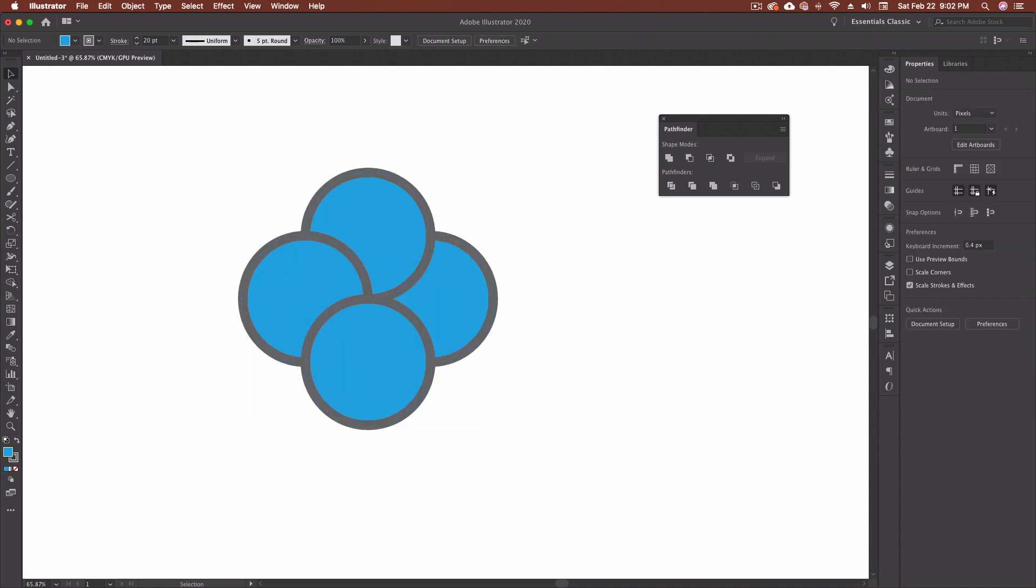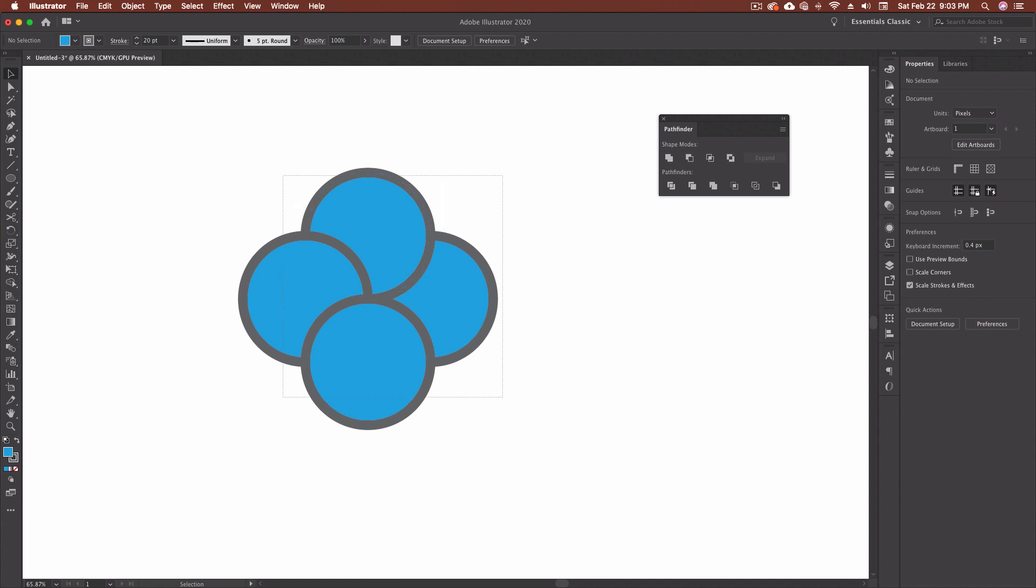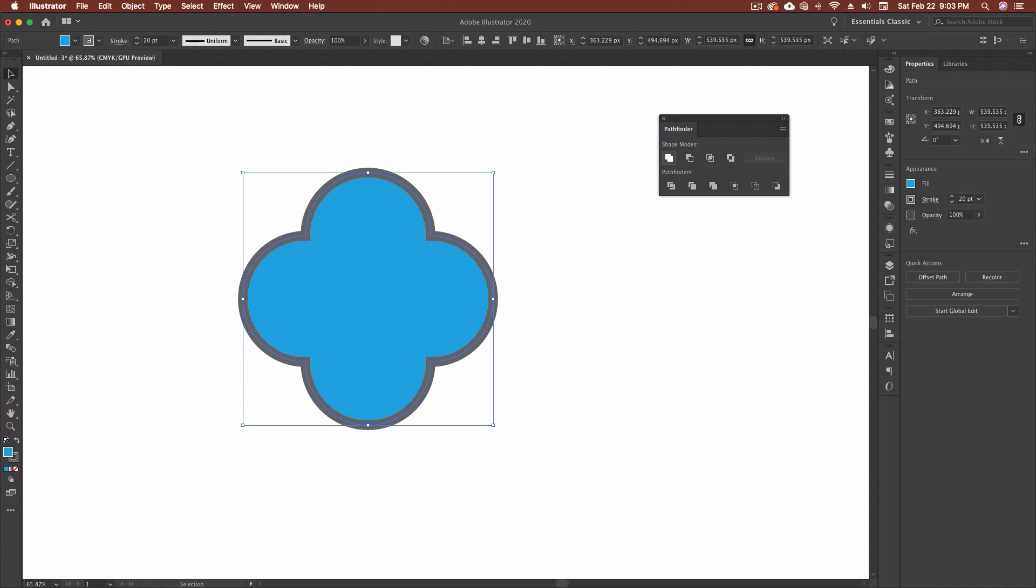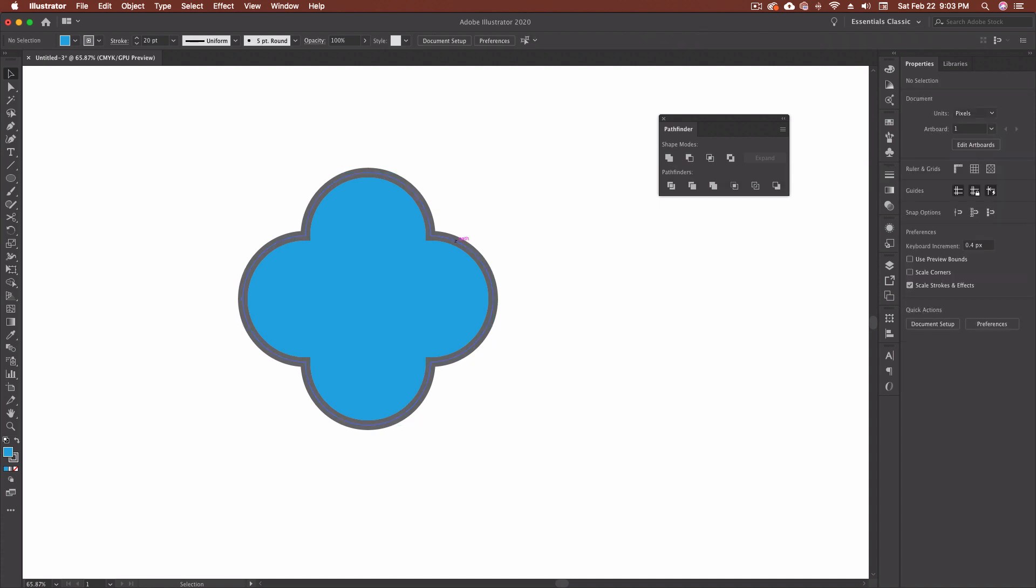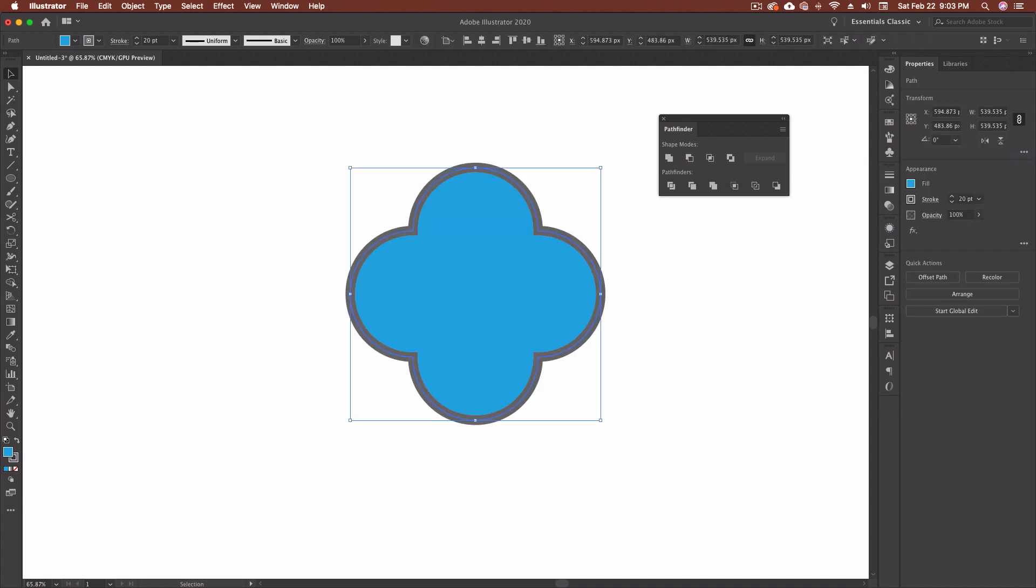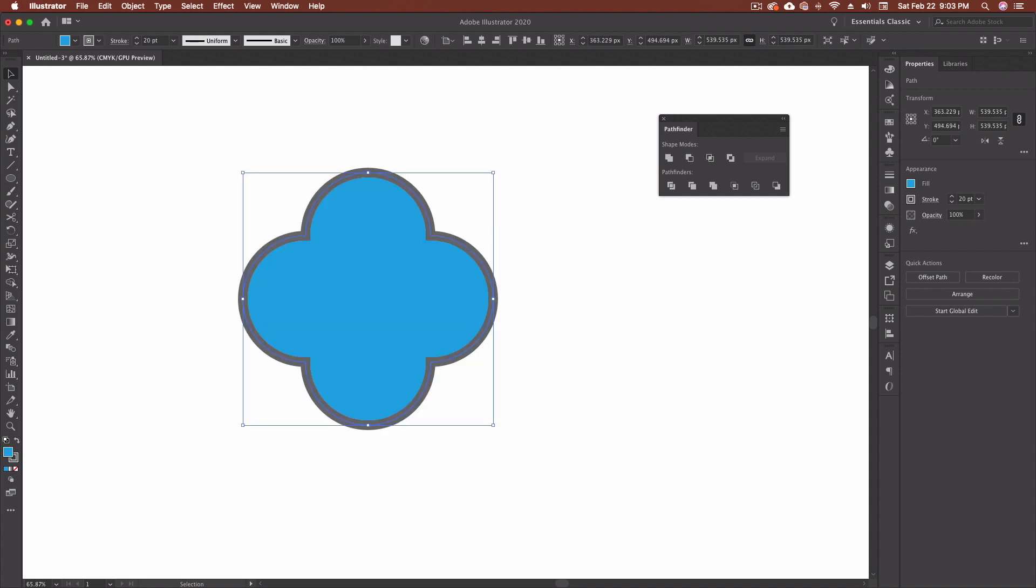Alright, so let's start with the first option that we have. Now you'll notice we got two different modes here. So we have shape modes and we have Pathfinders. So these shape modes are going to help us combine, unite, divide, and subtract different parts of our shape depending on what we want to get rid of. So for this first one, I'm going to highlight all four of them. And if we click on this first option for unite, you'll see that it actually takes all of them and unites them into one solid shape. Pretty simple so far. I think most people have used unite.